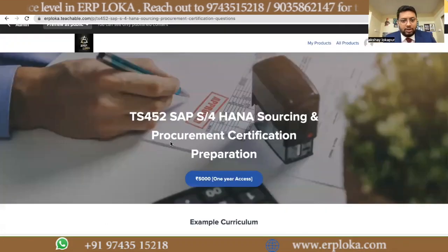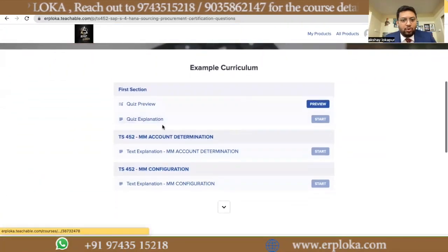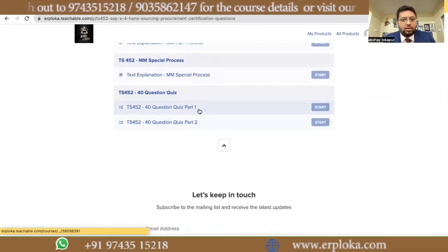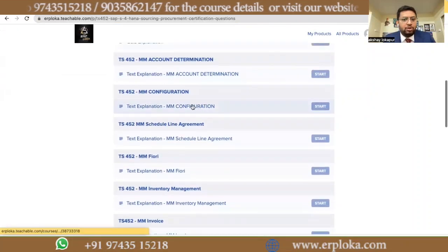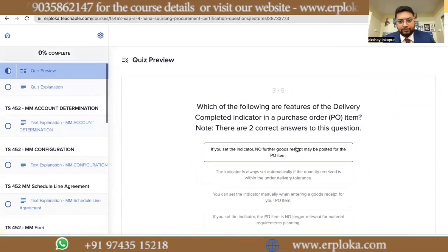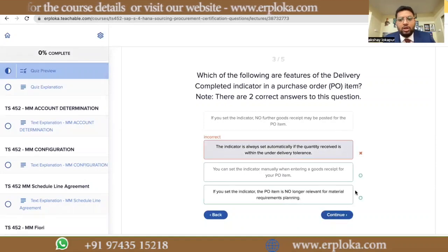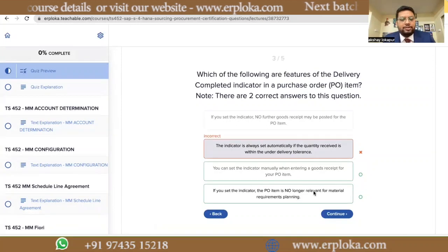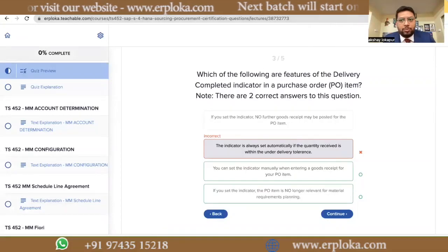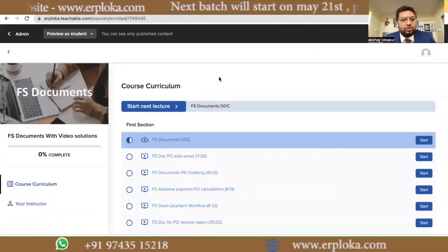If you go to the certification course, that is TS452. Here we have added 42 quizzes with 40 questions each, and we have added explanations for each topic. You will get a quiz like this — once you select any answer you can check whether it is correct or not, and we have also added video solutions explaining why an answer is correct.